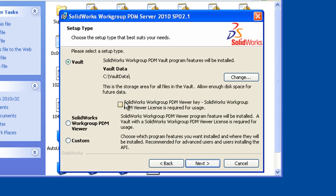One other thing I will mention is that there is an additional software component that can be purchased for Workgroup PDM, and it's called the SolidWorks Workgroup PDM Viewer, or was previously called the Web Portal. It is an additional purchase. Now if you do purchase that item, you'll need to turn on the option to install the Workgroup PDM Viewer.